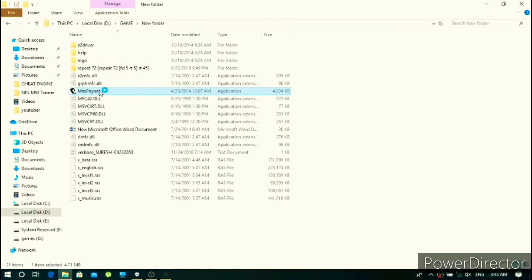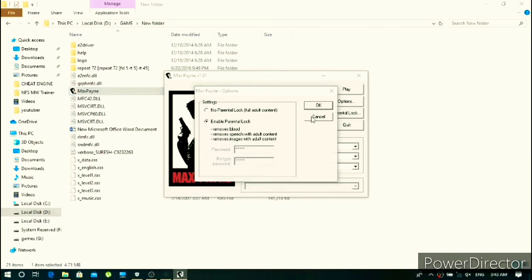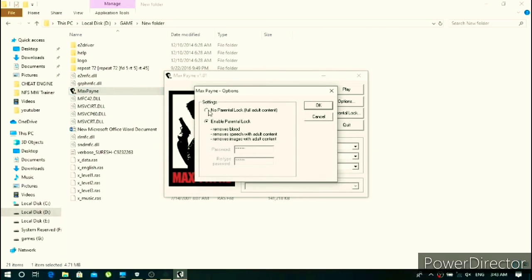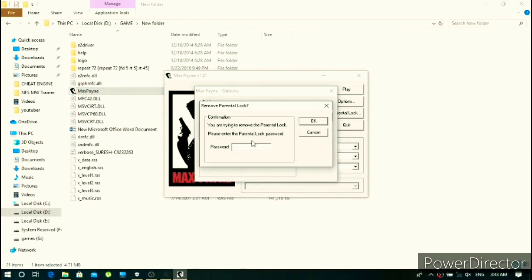Then open the Max Payne launcher. Here you see the parental lock option which is enabled and I really don't know what the password is to disable it.